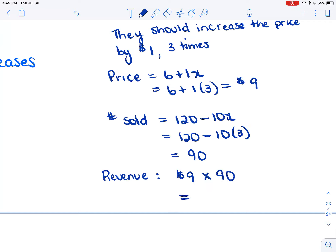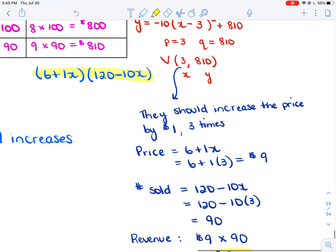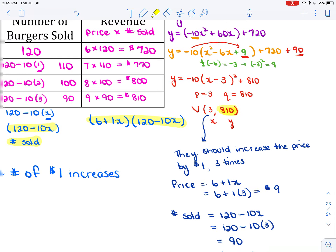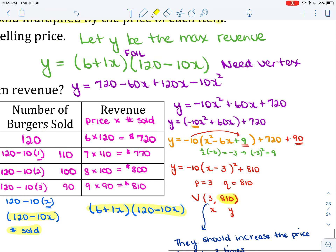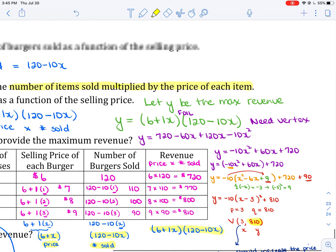Notice that $810 is the maximum revenue — it's the y-coordinate of the vertex. That's because we let y be the maximum revenue.